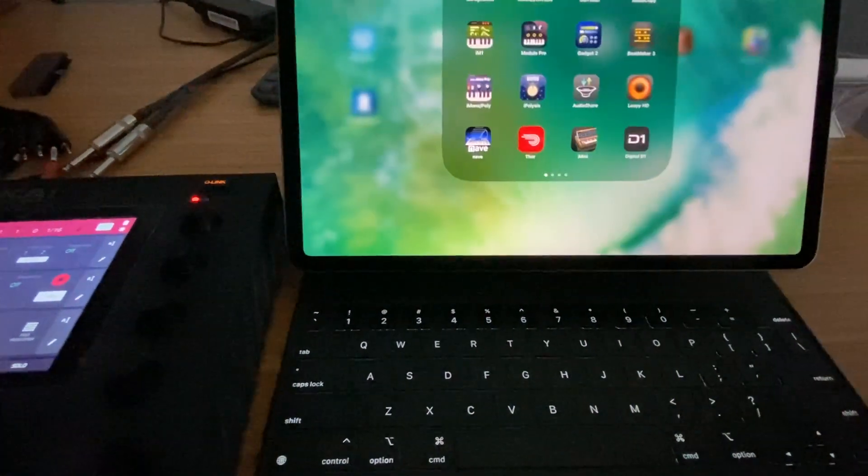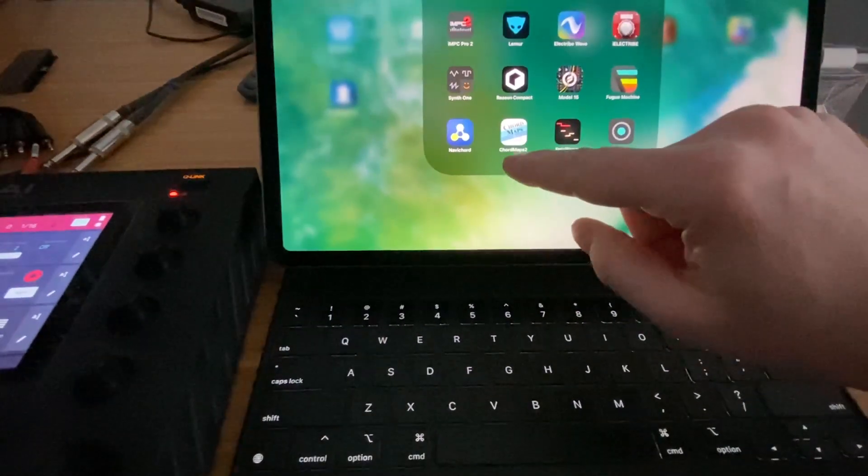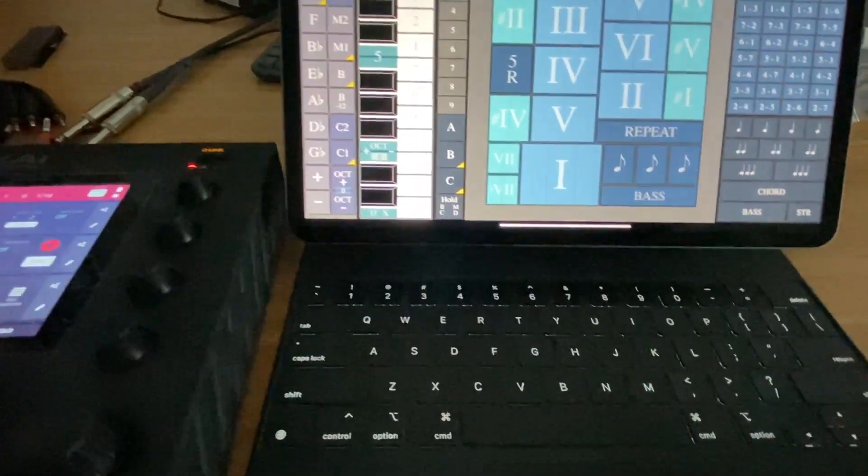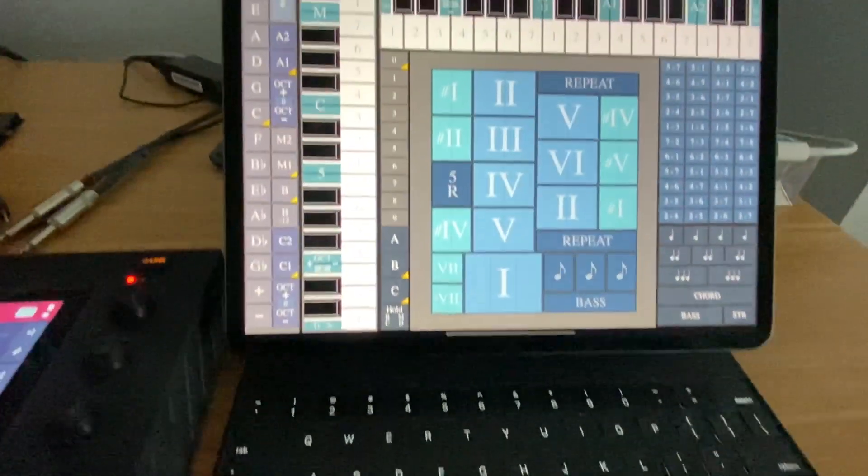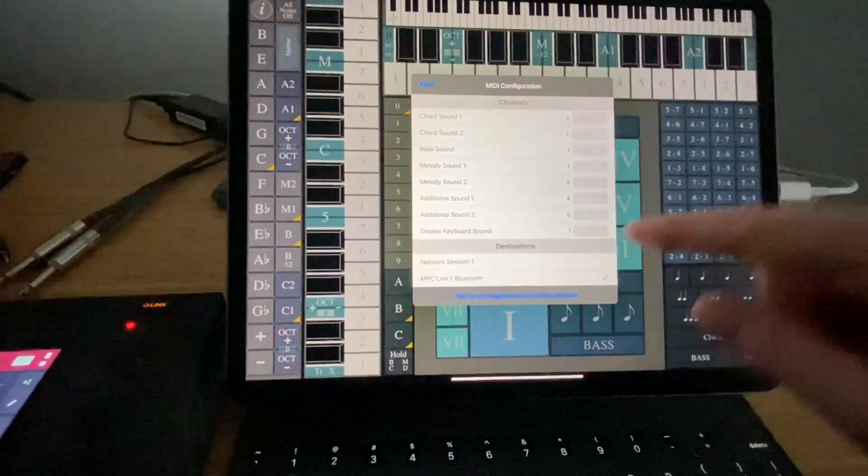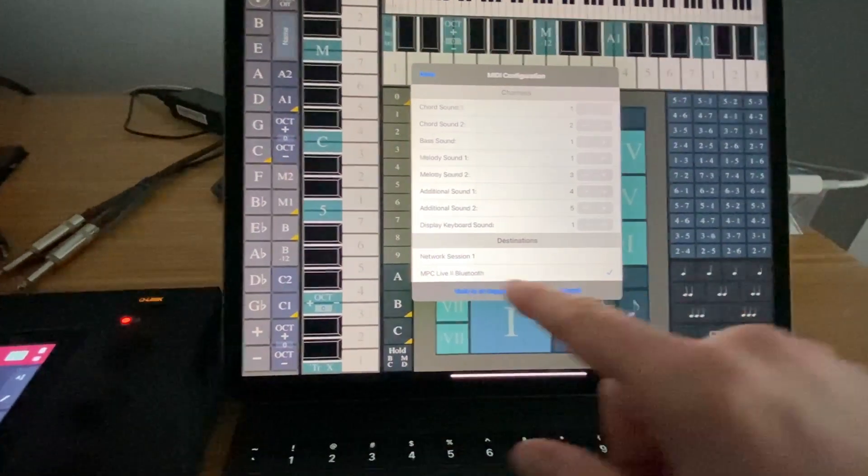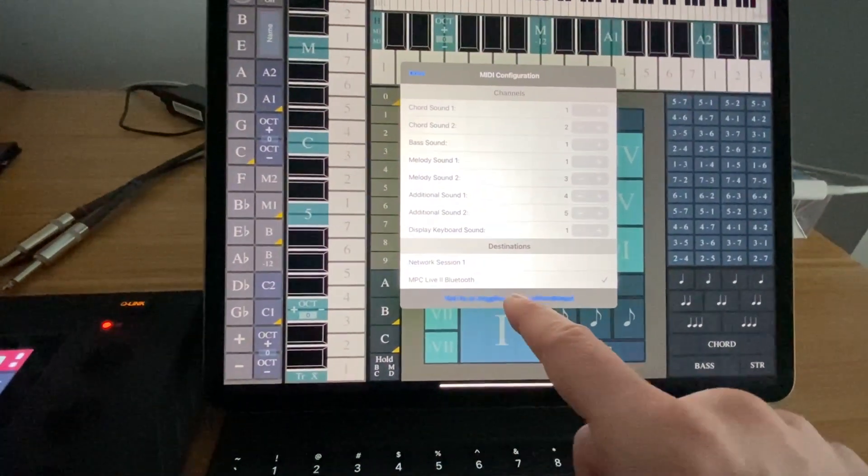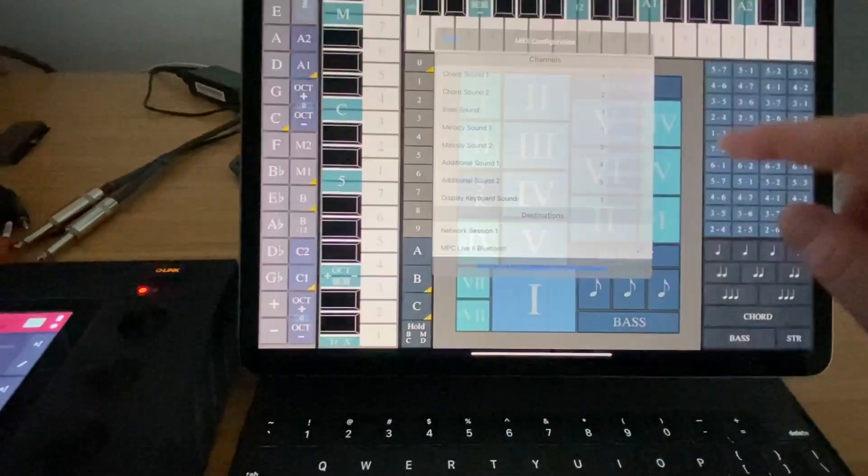Some other fun applications here: if I go into Chord Maps instead of NaviCord, again if you know how to use the app, you'll want to go into your settings. I've already turned on the MPC Live Bluetooth here so I can send it.